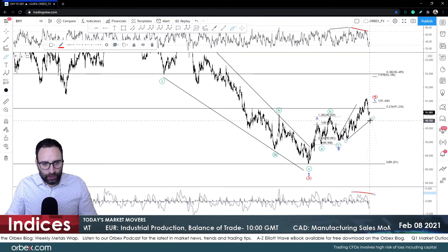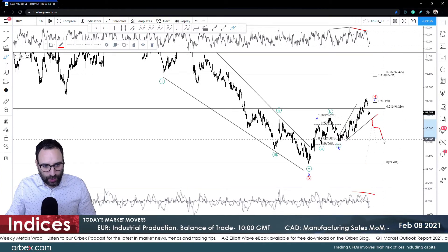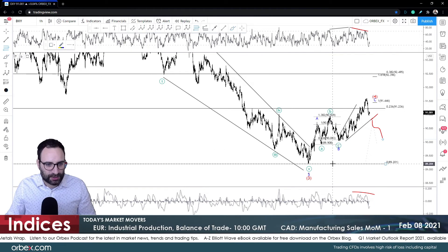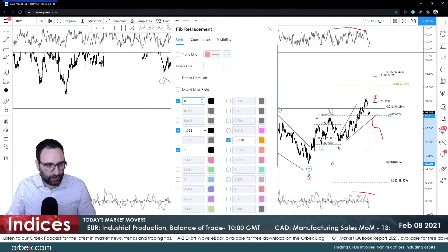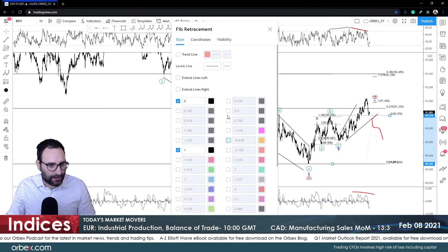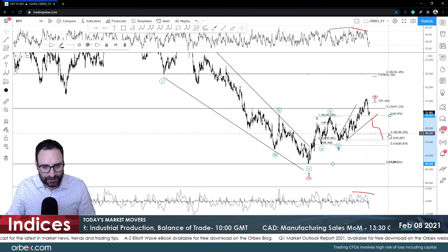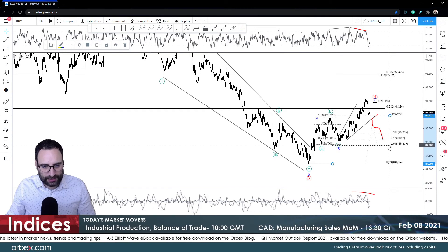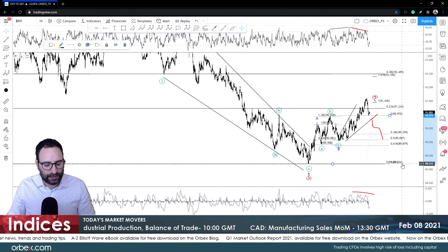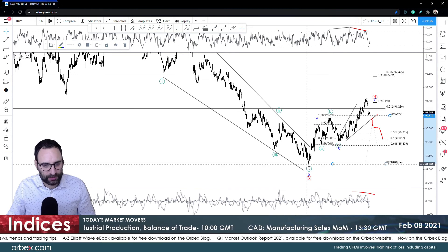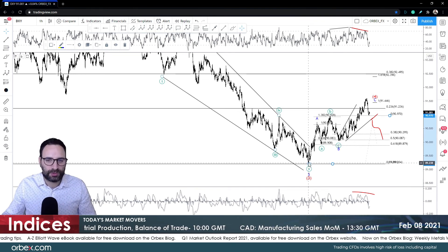I'll be looking at the 91 area and then of course these levels always remain very important. I'll be looking at 90.29, then 89.87, and then of course the break of 89.20, which is the previous low registered a few weeks back. Thank you for watching, and we'll speak again tomorrow.